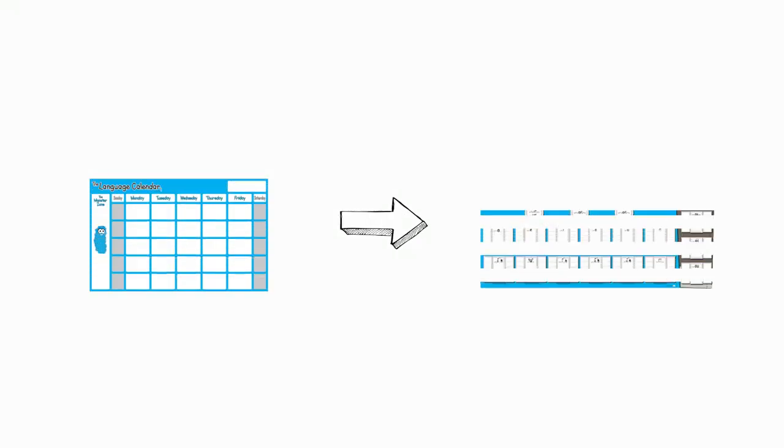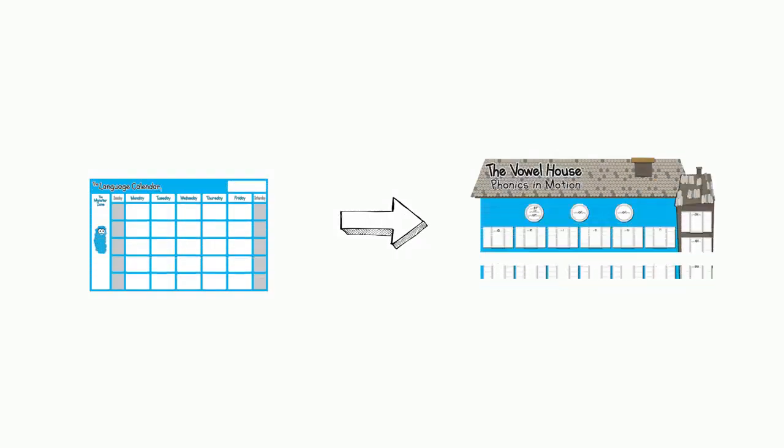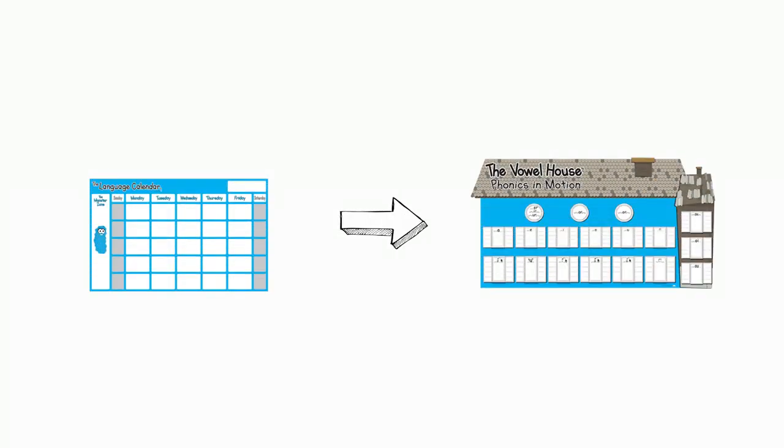So let's make another connection. Let's bring a word from the language calendar entry over to the vowel house, and we'll use the KMPs to look at how the word sounds, and then we'll use the vowel house to figure out how it's spelled and which window it belongs in.